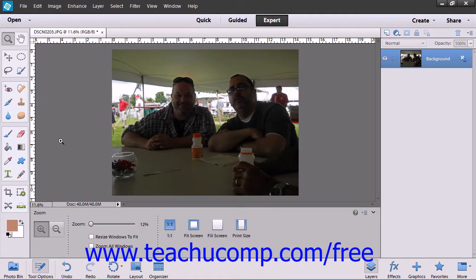You have several options available to you when you want to save your Elements image files. There are many different formats that you can save the file to, depending on your need.